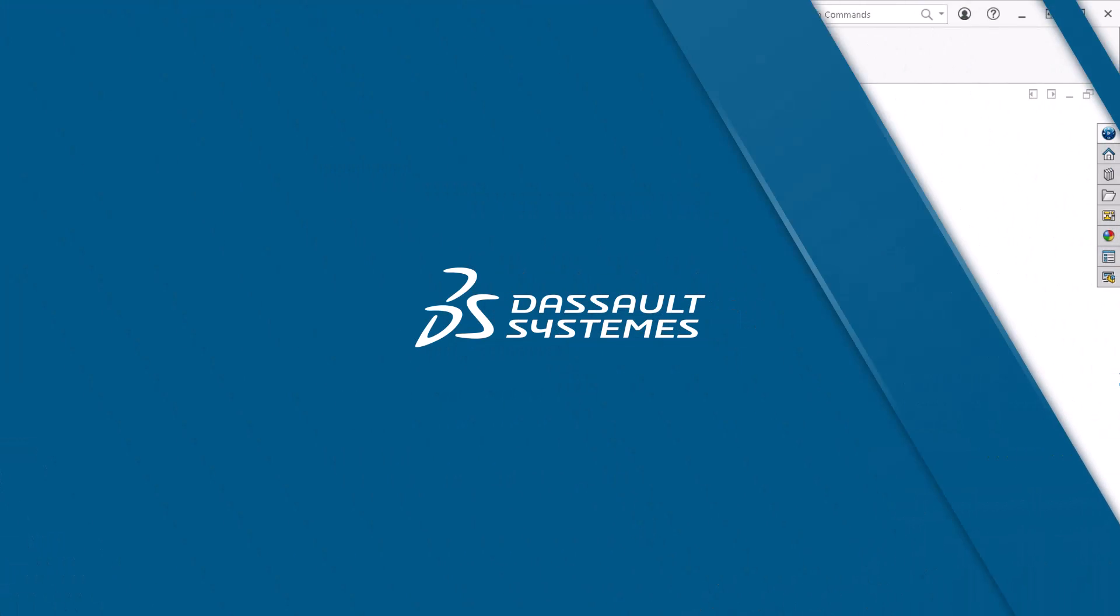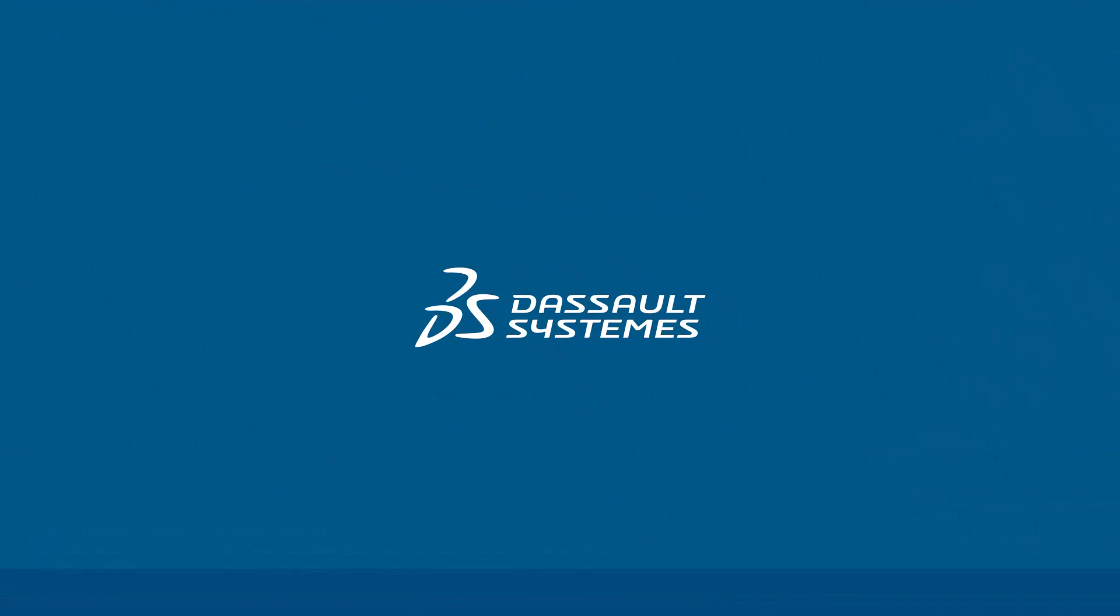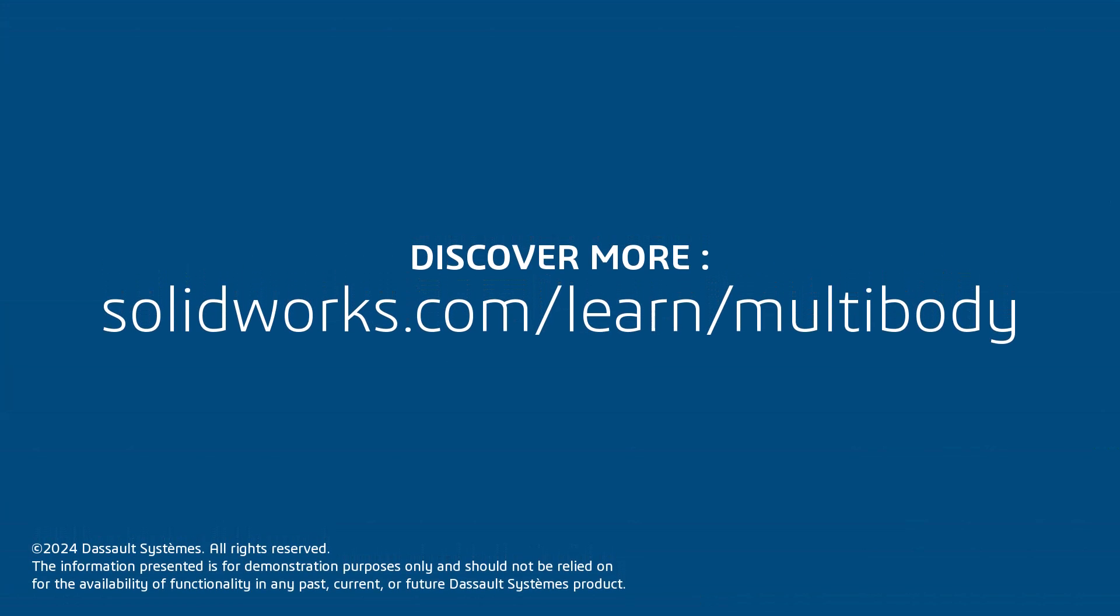Thank you for watching this video. If you found this content helpful, visit the site below to access a playlist focusing on multi-body modeling.